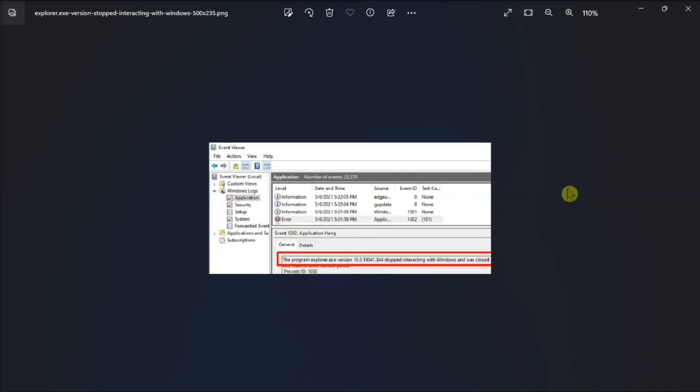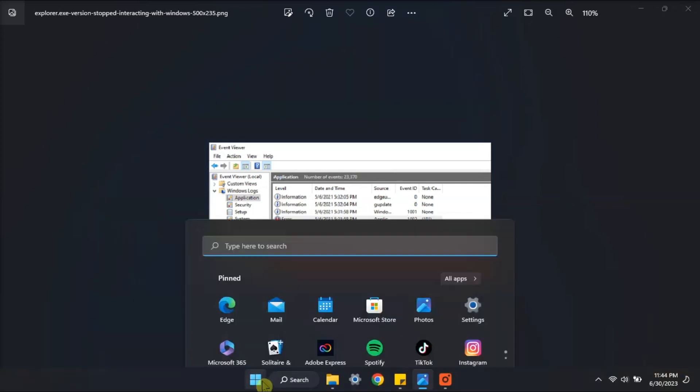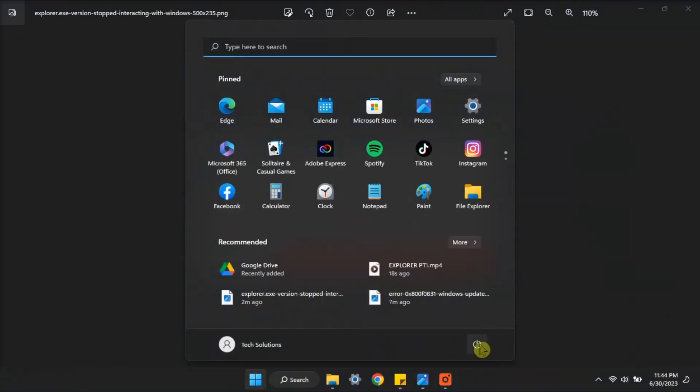Next, try to disconnect all the external devices connected to your computer and check if the problem persists. Then, restart your computer and plug in your peripherals.